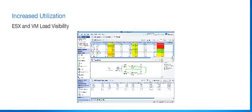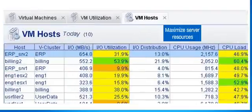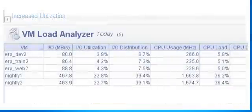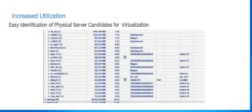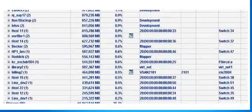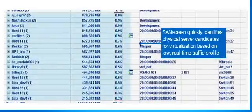SanScreen's real-time ESX and VM load visibility helps increase server compression ratios. SanScreen identifies physical server candidates for virtualization based on low real-time traffic profile.